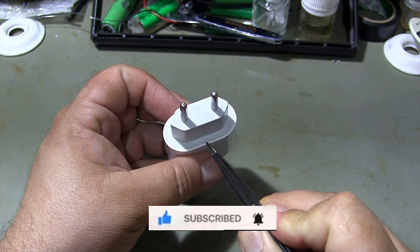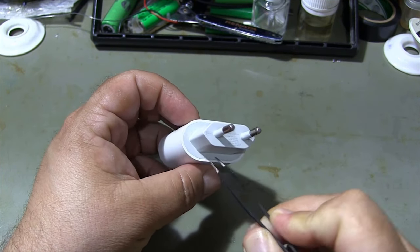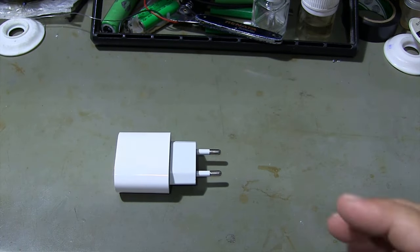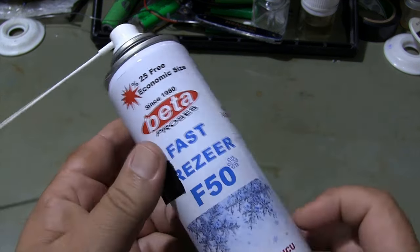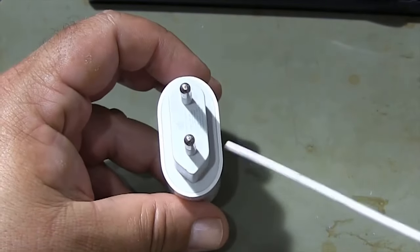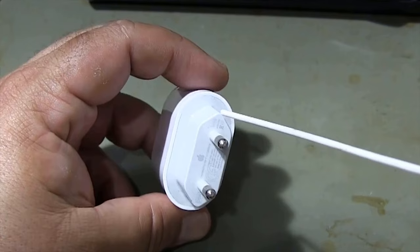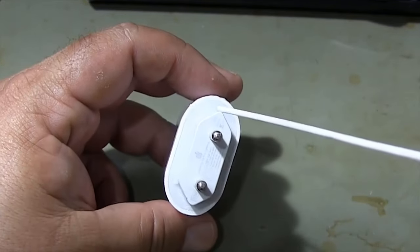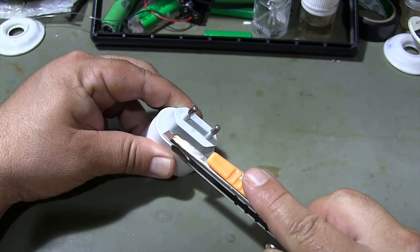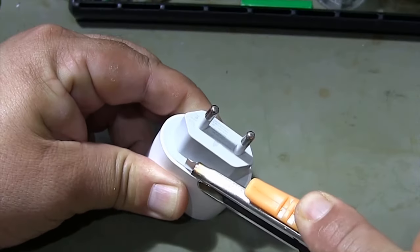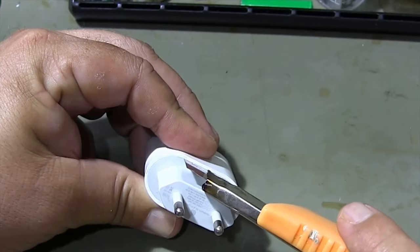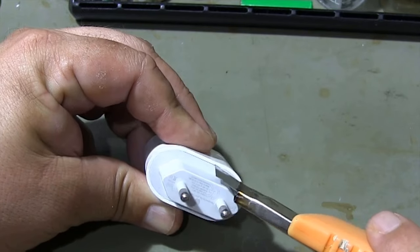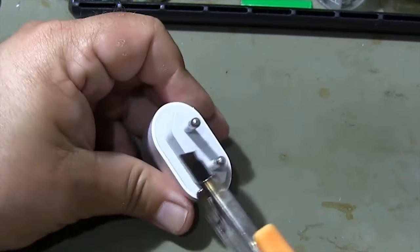It can be a little difficult to open the box of the charging adapter. I'm spraying freezer spray on the charger's marked spots. I cut the areas where I sprayed the freezing spray slowly with a utility knife. Be very careful not to get injured while cutting.